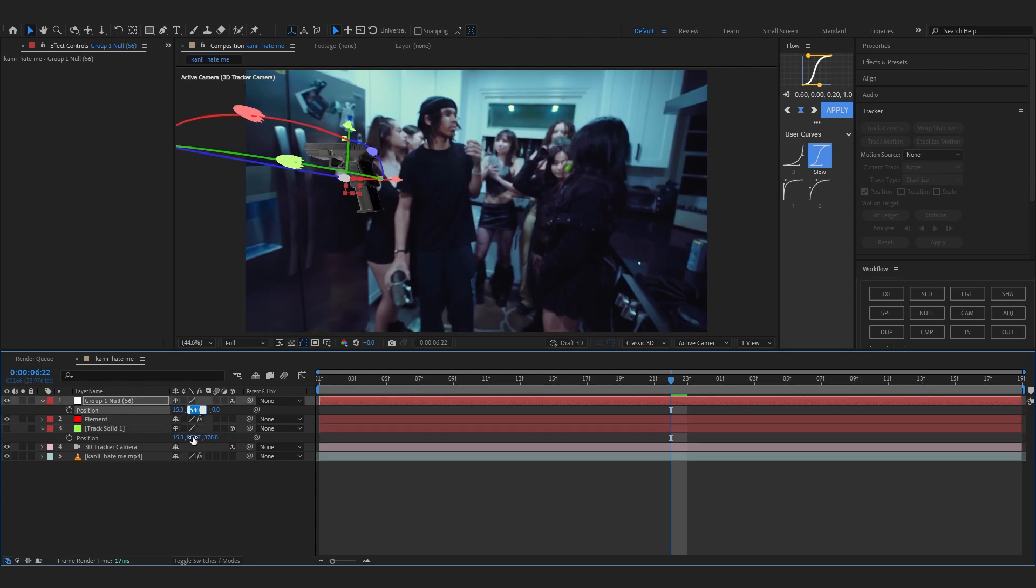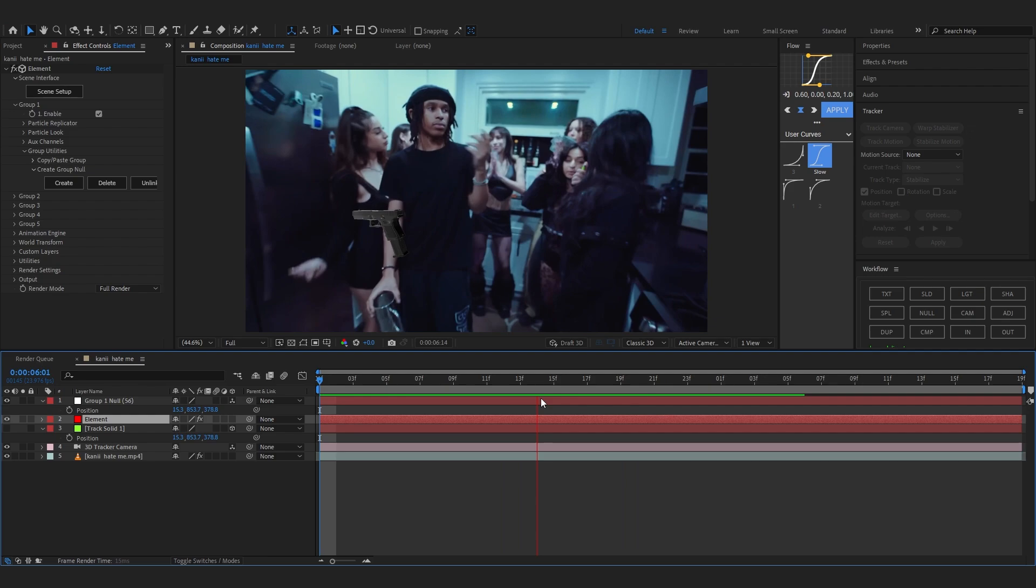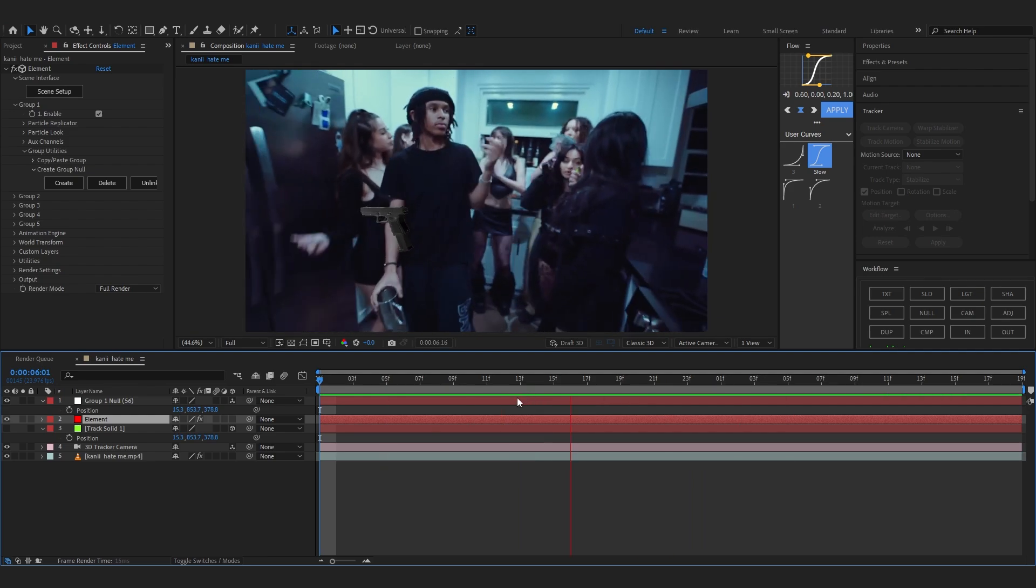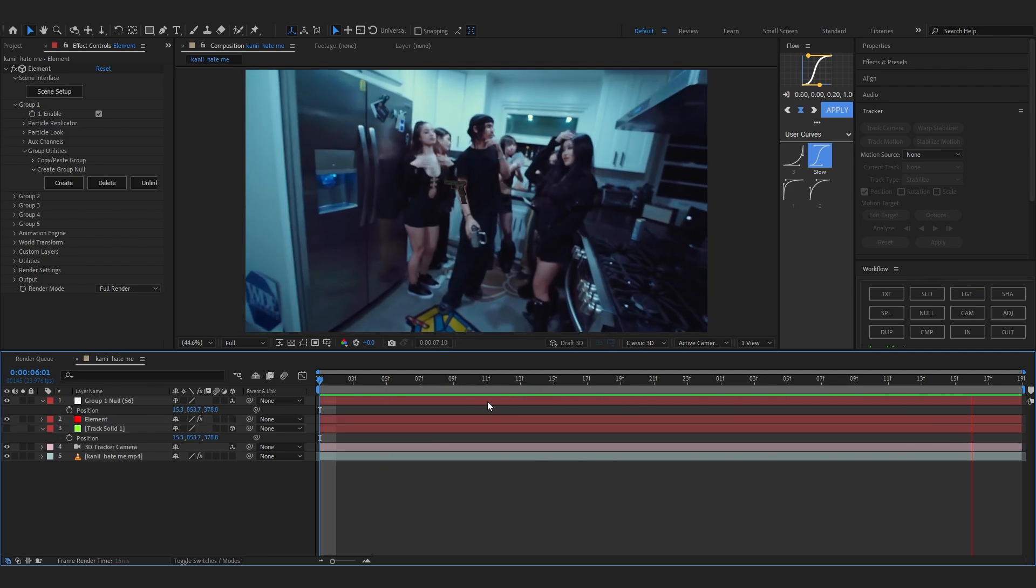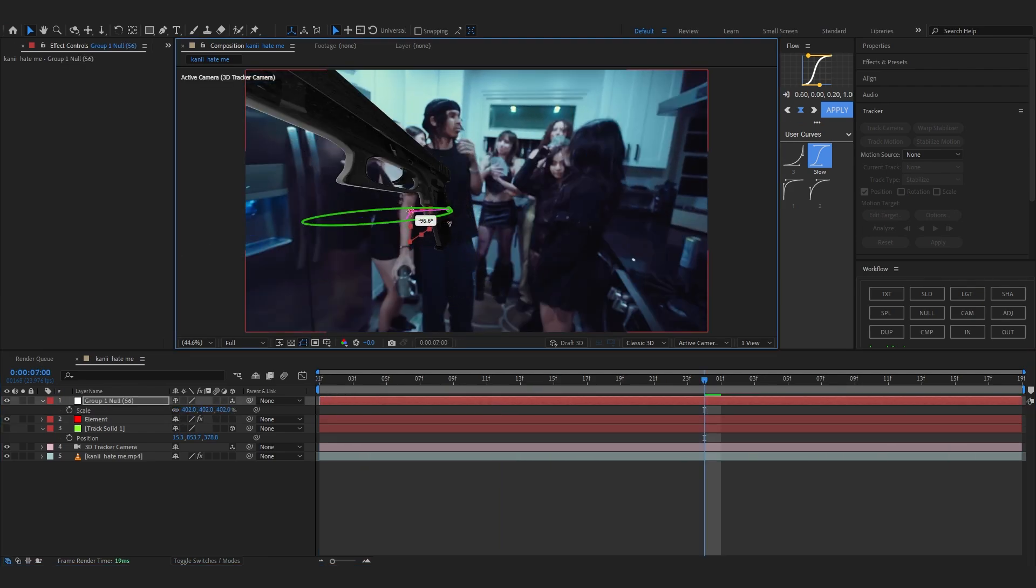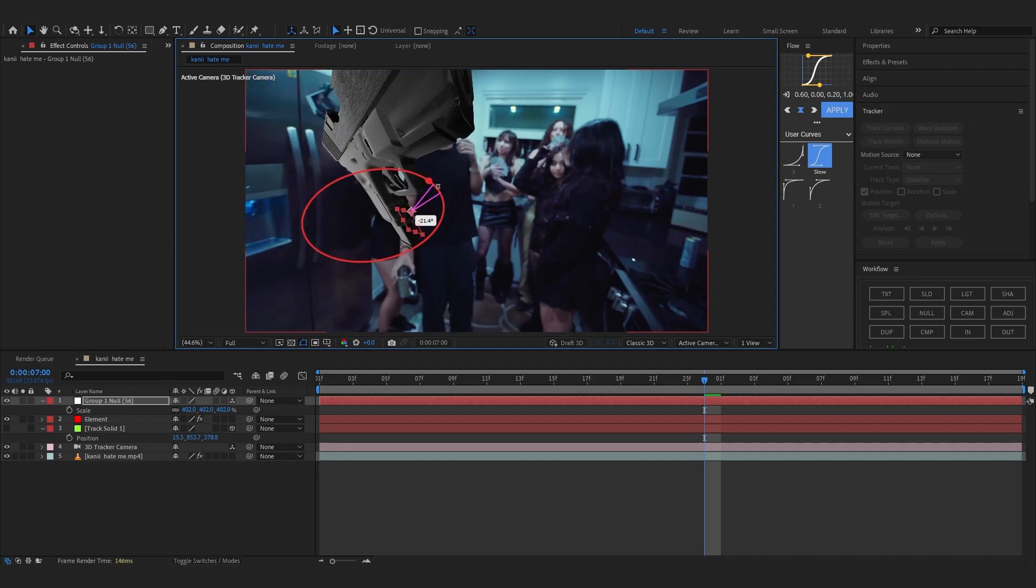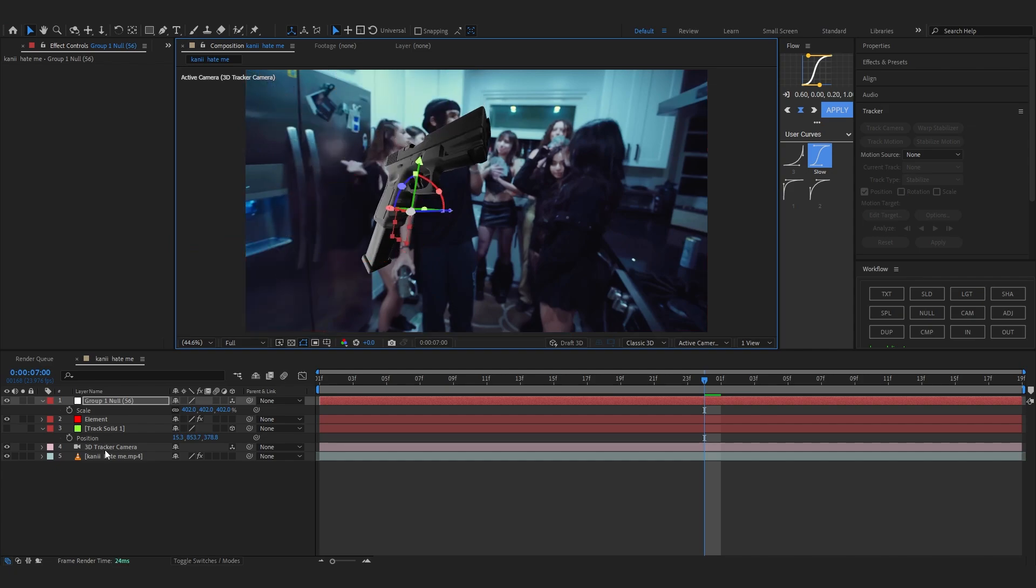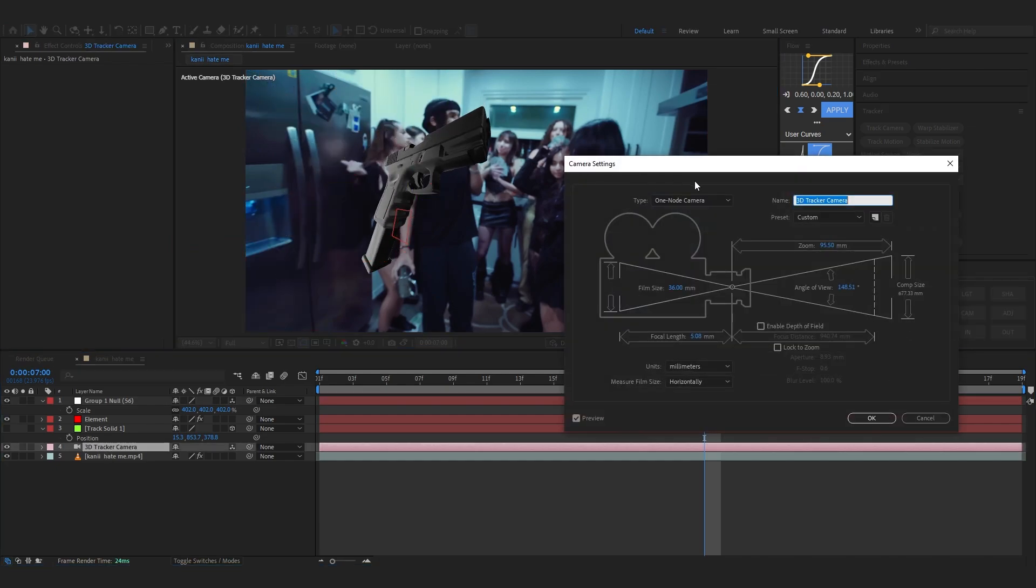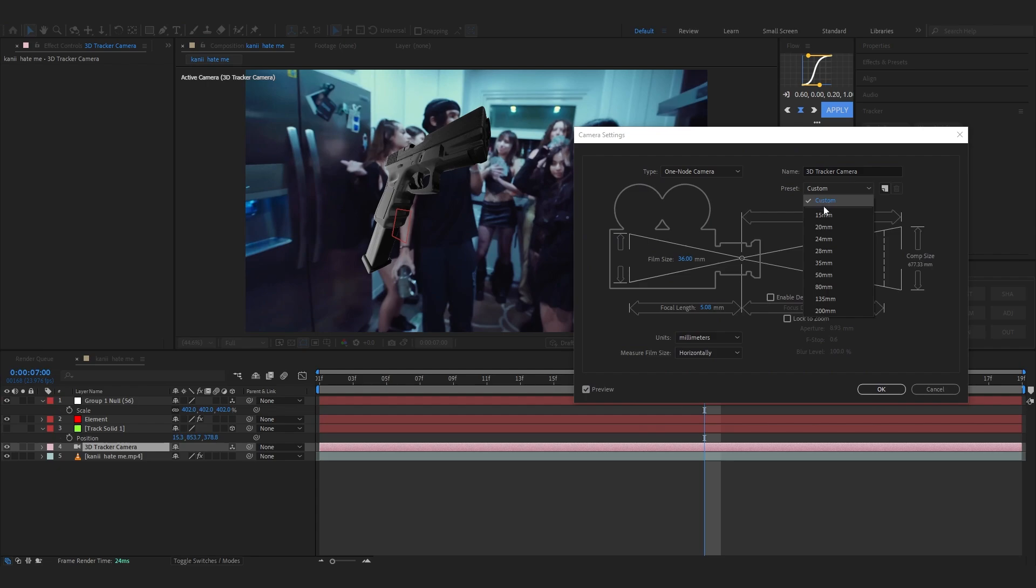So we're going to scale it up more and rotate it like that, like that. And I think the millimeter of our camera is just too much, so let's just make it a 24-millimeter camera.